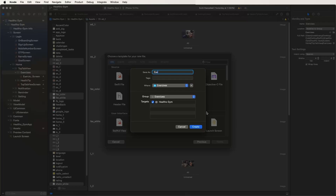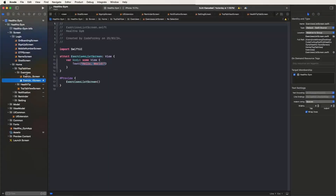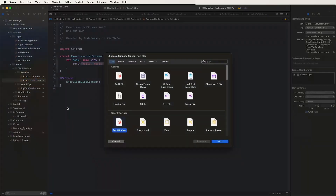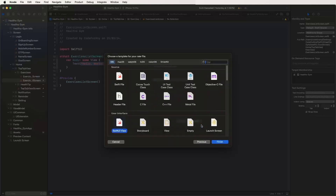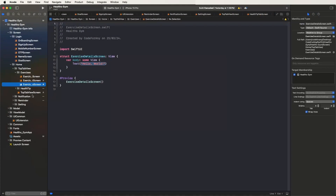Now we need to create an exercise folder inside, and create new files and give them the name 'exercise list'. The exercise list screen we need to develop here. Also need to create another new file and give it the name 'exercise detail'. The exercise detail screen is created like this.